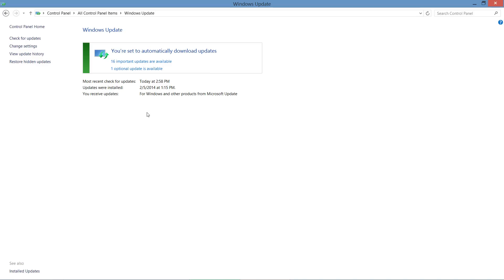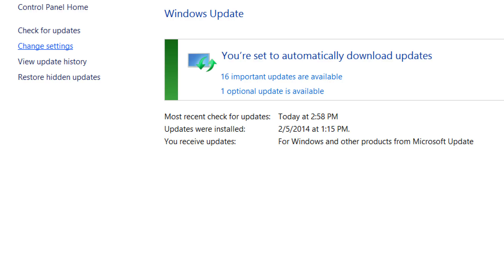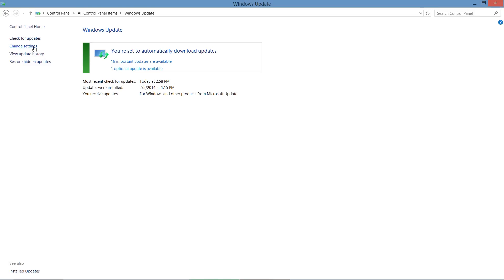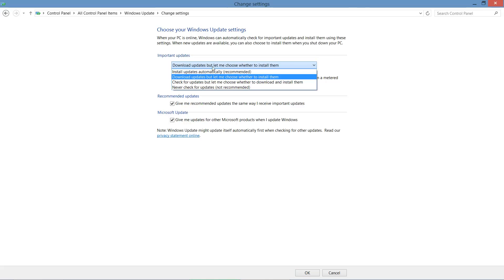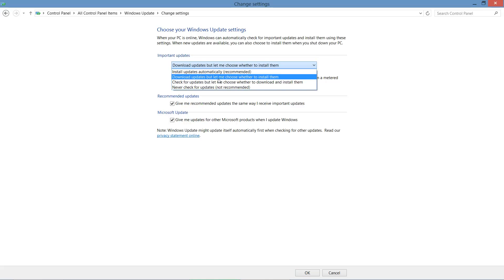If you want to change the different settings, you can simply click Change Settings. And from here, it will allow you to configure how frequently they're downloaded and whether they get installed.